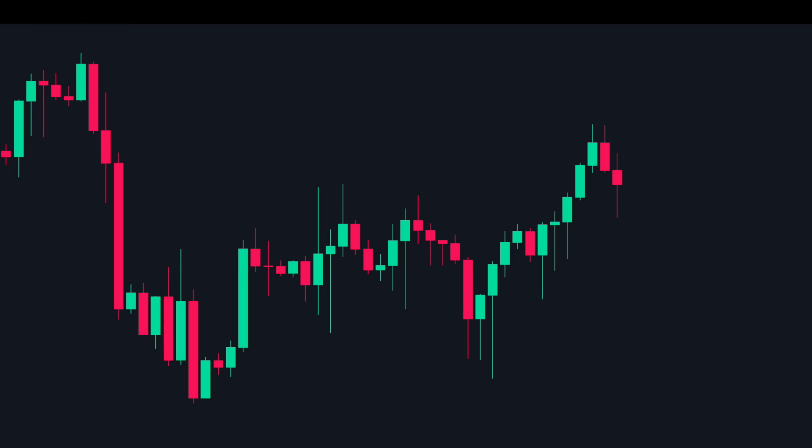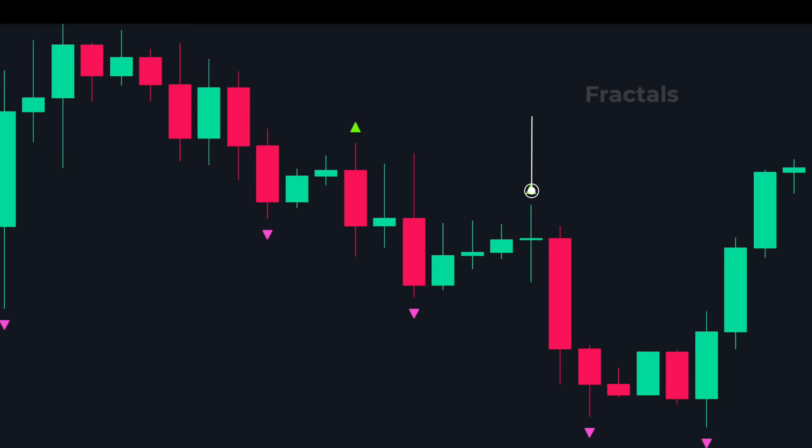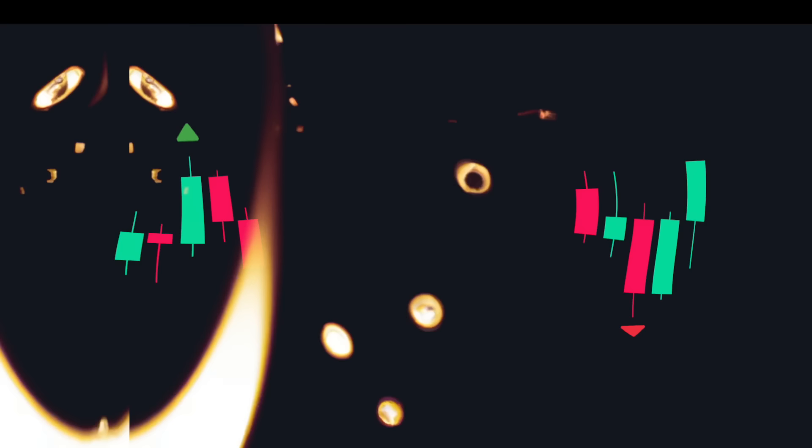Many traders need help determining the swing points to use when drawing Fibonacci levels — let's solve this problem with our secret hack. We will use a simple indicator called fractals. Fractals is an indicator that helps us identify reversal points by plotting arrows at those reversal points. Fractals are of two types: up fractals and down fractals.